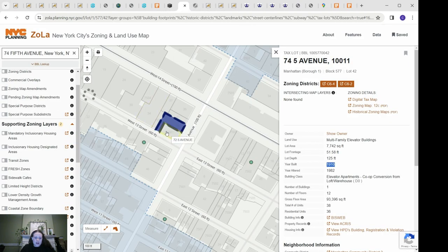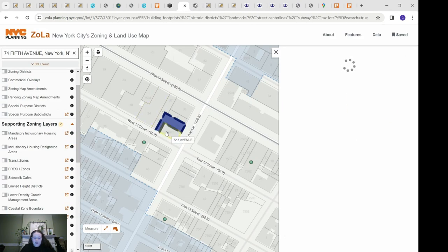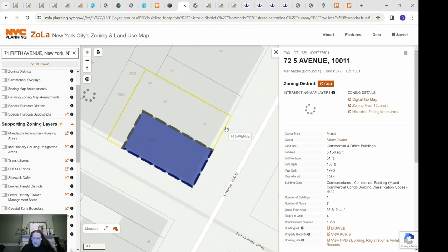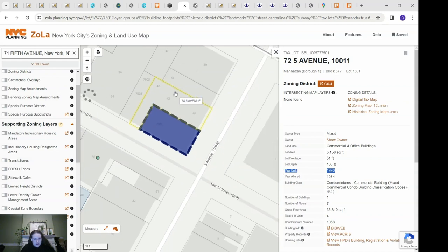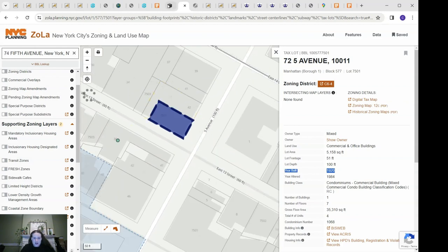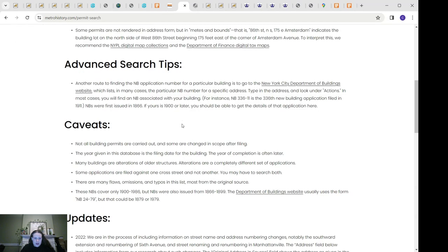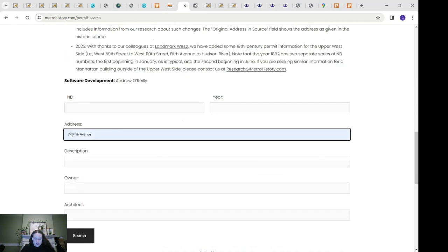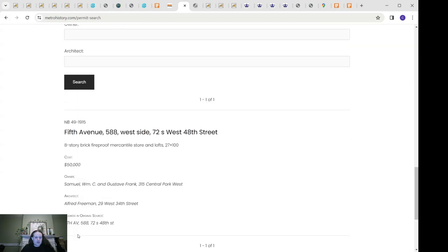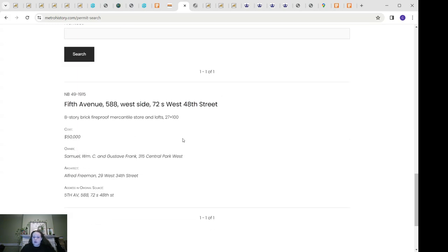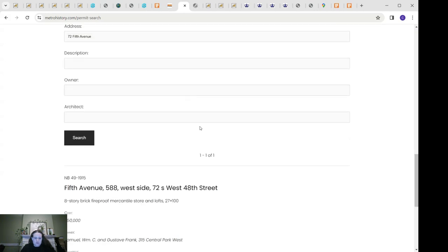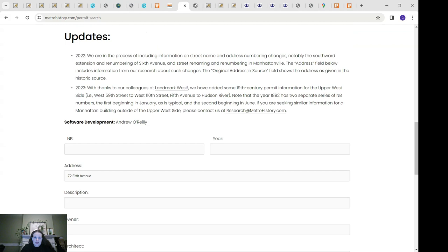So I'll bring up another example: 72 Fifth Avenue, which is next door to 74 Fifth Avenue. According to ZoLa this building was built in 1920, which is not correct, and I will show you how I know that. If we go to the Office of Metropolitan History to search 72 Fifth Avenue, something comes up that is not relevant — it's 72 West 48th Street — so that's not helpful here.